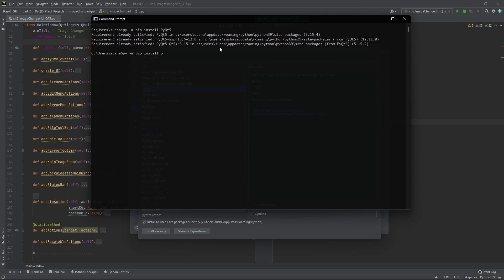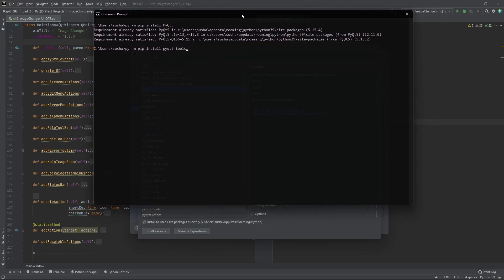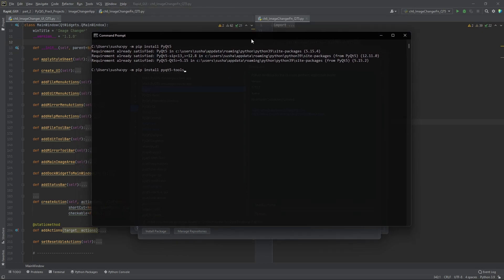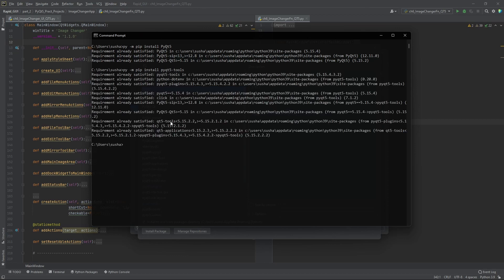We have to write pyqt5-tools — that's what we have to type — and this will install the Qt Designer for us. If I click it will say it's already installed: Qt application, Qt tools, PyQt5. These are already installed from the previous installation. PyQt5 goes to version 5.15.4 and tools are all in the same path.